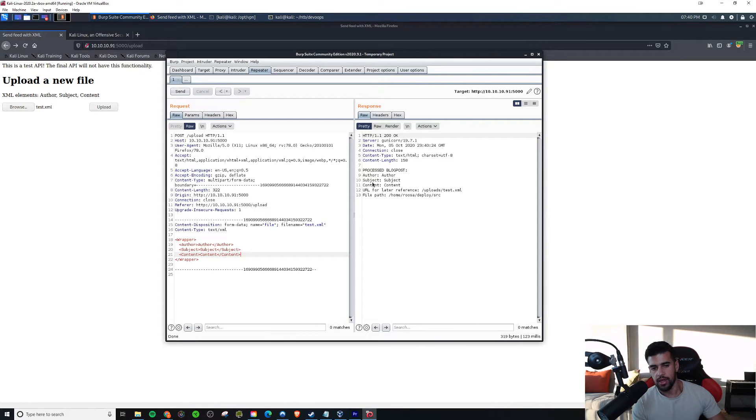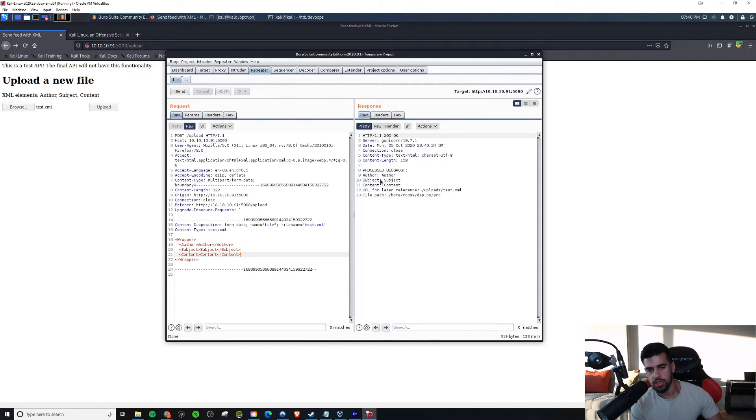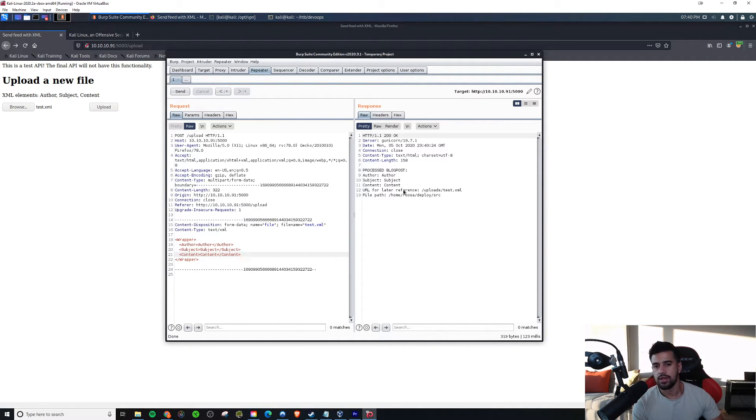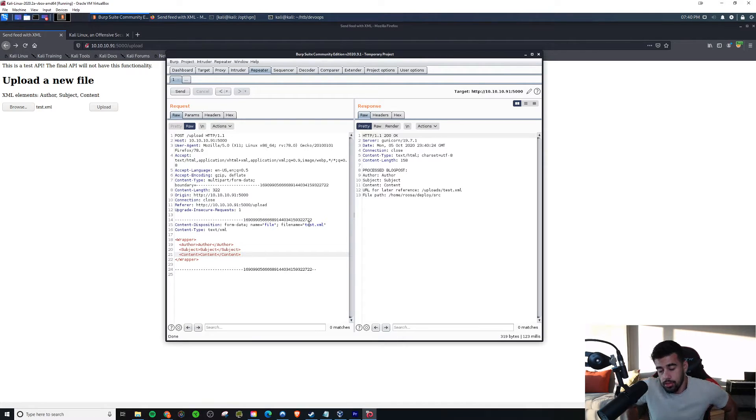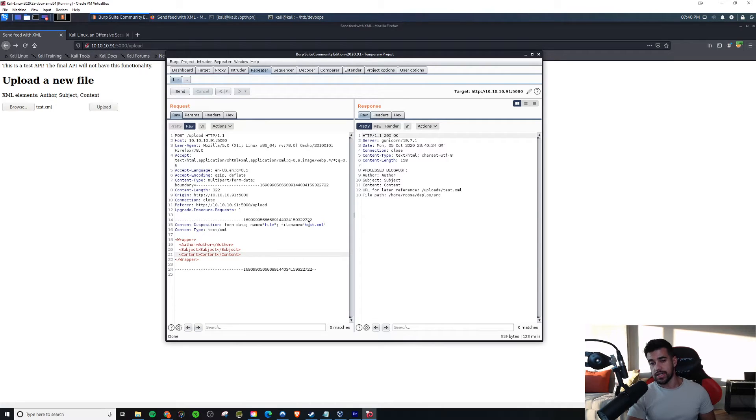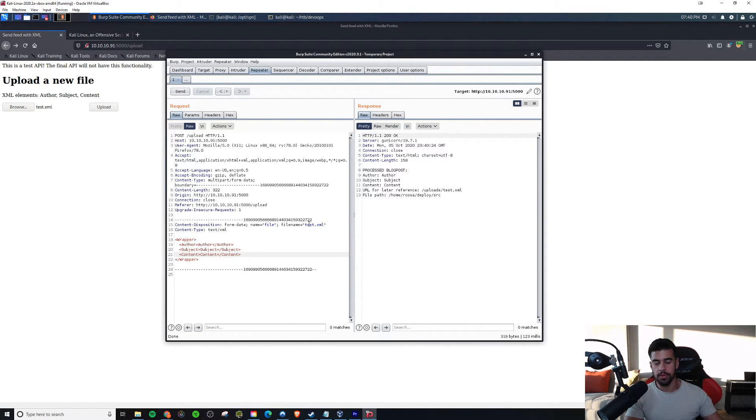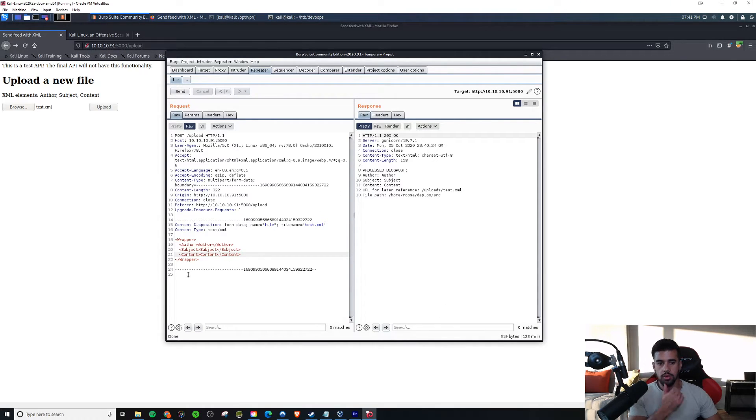And here it says, process blog post, author subject content. So what putting this information in here allowed me to do is to see if it returned that data, which it did. Now, if this was configured in a vulnerable manner, if it was allowing external entities, this is where we could potentially leverage one of these fields to reflect some files on the system, whichever ones we go for.